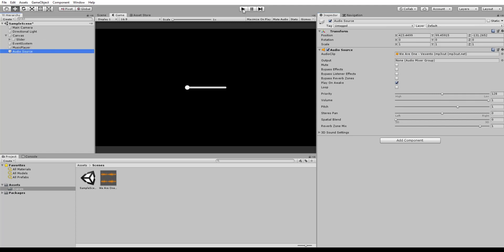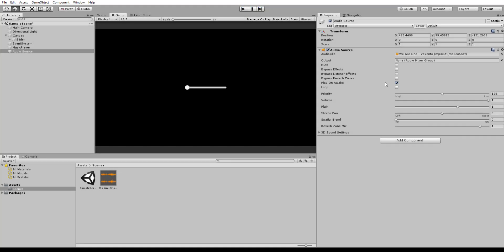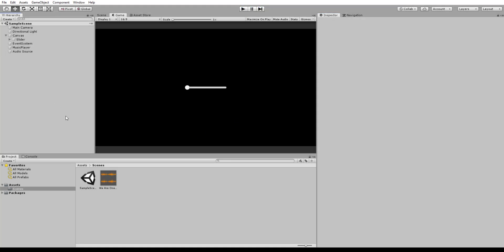So if I run this, it should actually play the song. And this is because its Play on Awake is selected. So for now, we actually want to un-tick this because we don't want to play it on Awake. We want to do that all within the script.